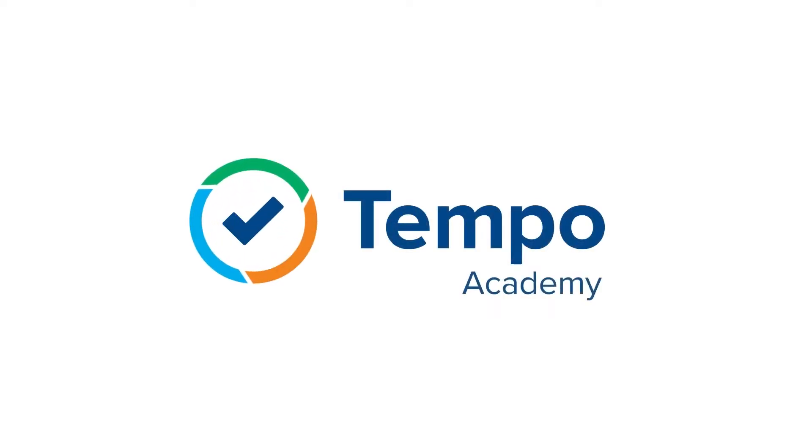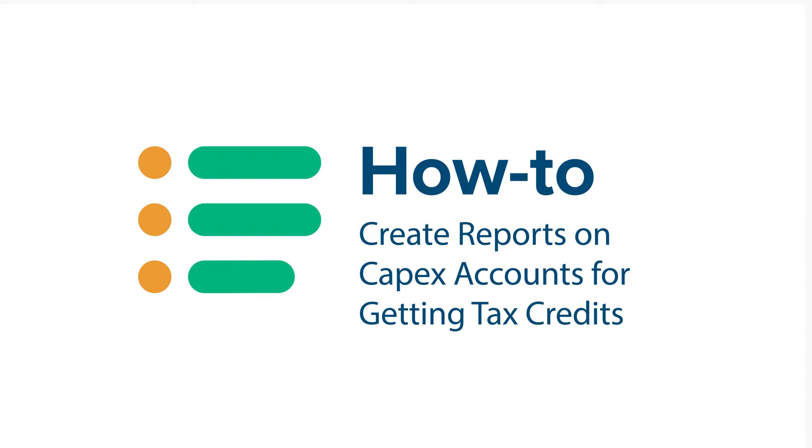Running Tempo reports on CAPEX accounts puts you one step closer to getting money back from tax credits.